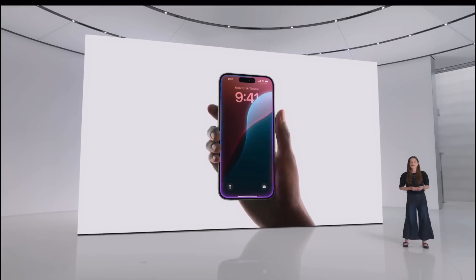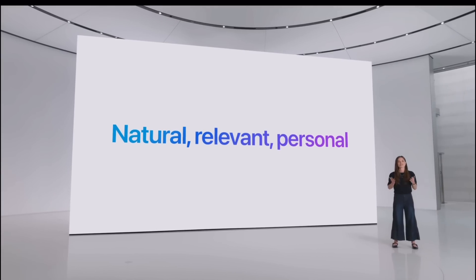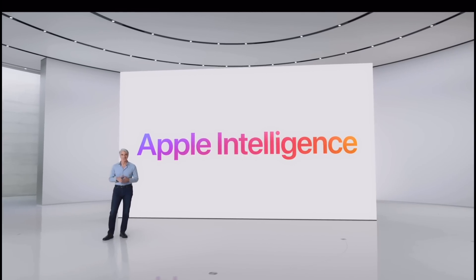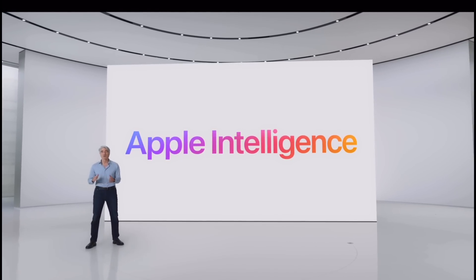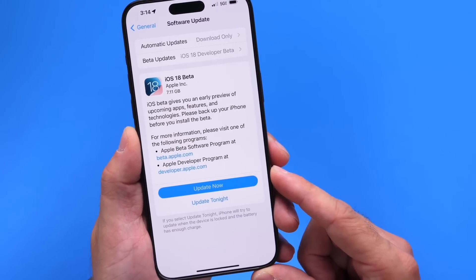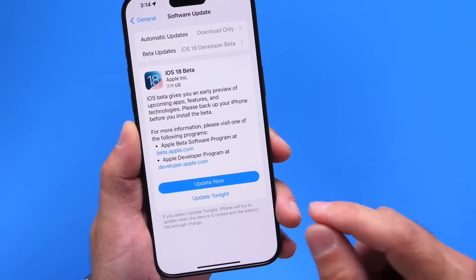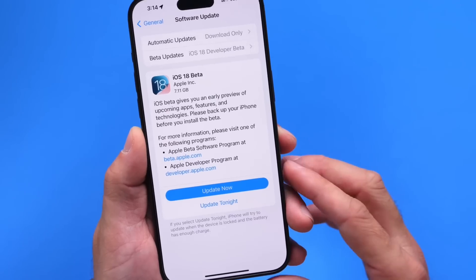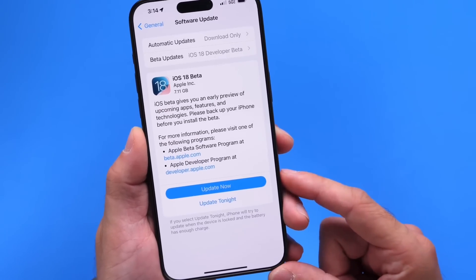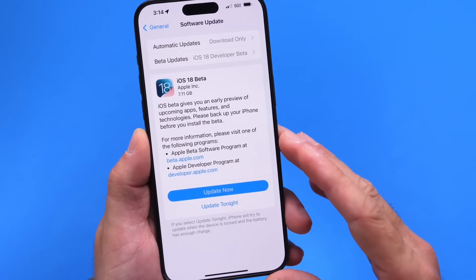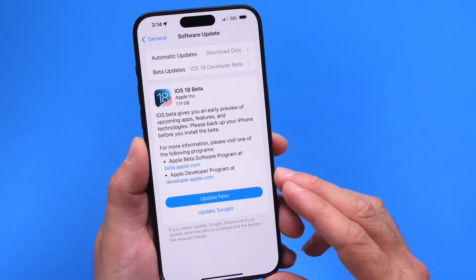Siri also got an update in iOS 18 with a lot of AI integration alongside Apple Intelligence — Apple's AI platform for iOS and Apple products. However, many of the new Siri and Apple Intelligence features are not yet available in Beta 1; they'll come as more betas are released. This has been a quick first look — we're barely scraping the surface of iOS 18. Stay tuned, subscribe, and I'll see you on the next one.